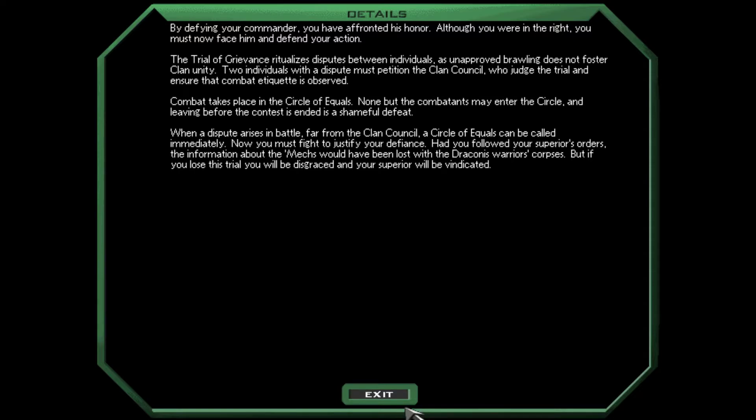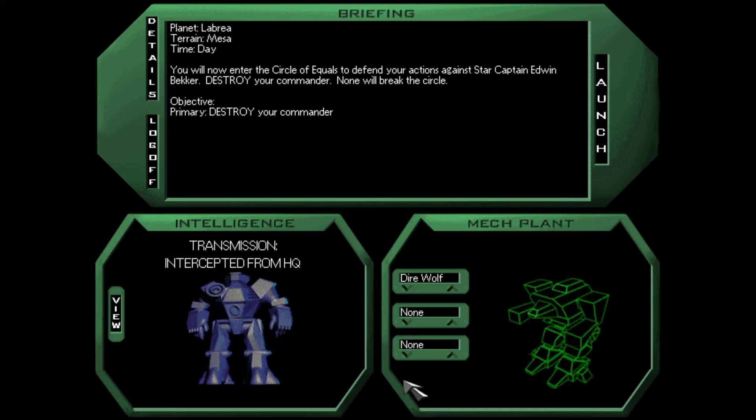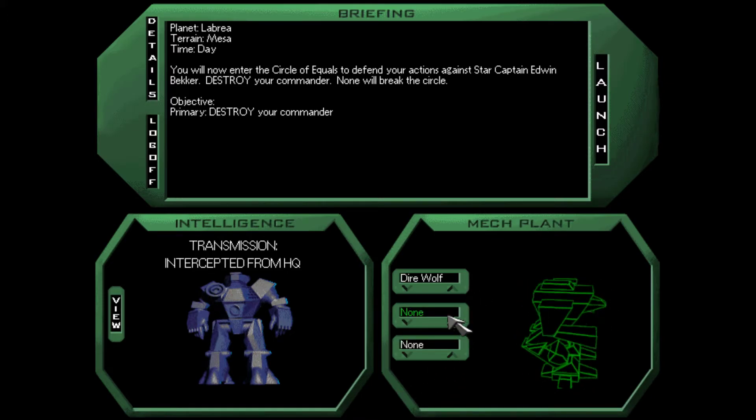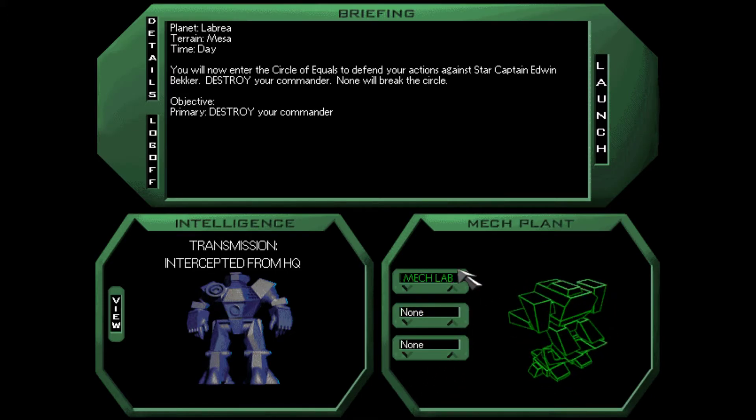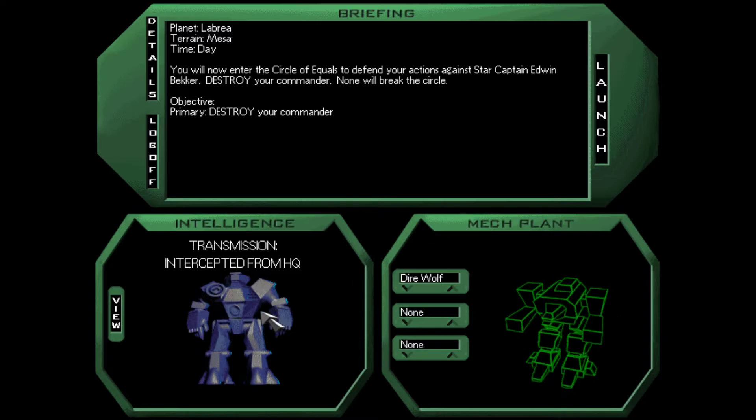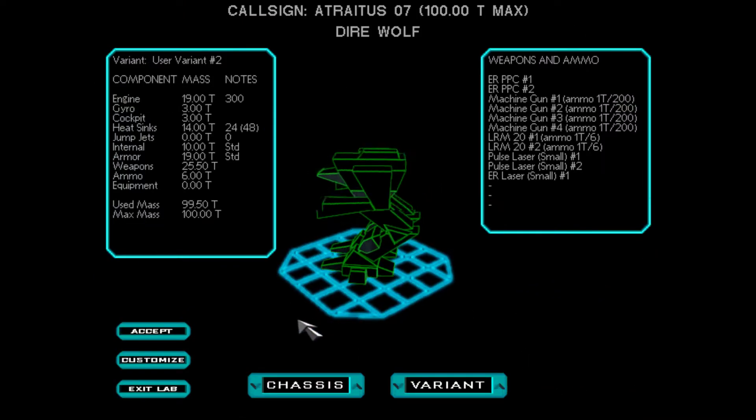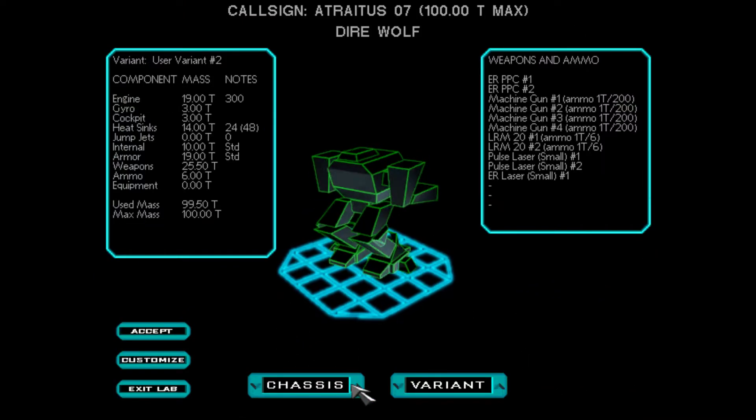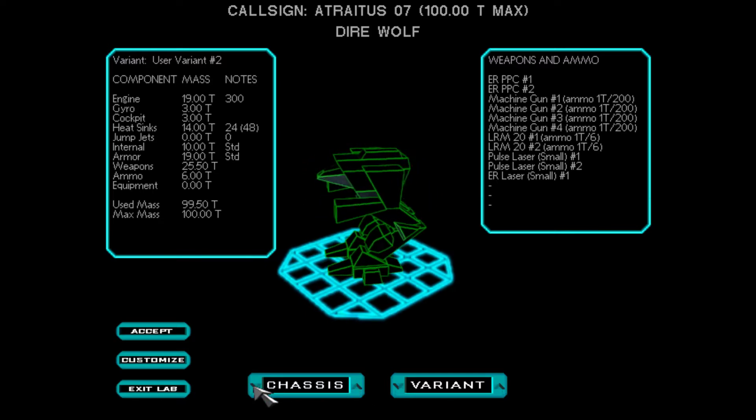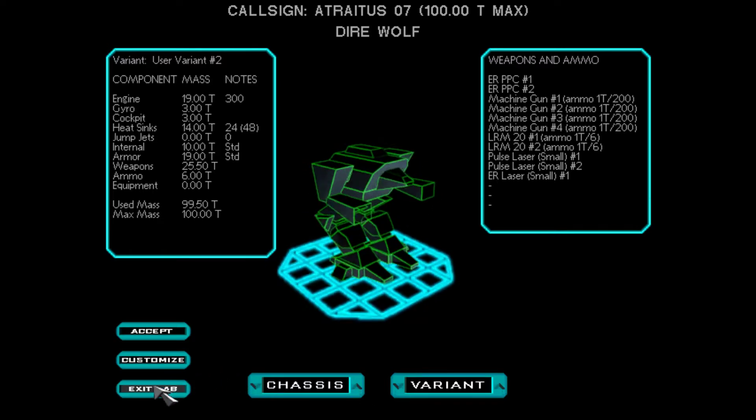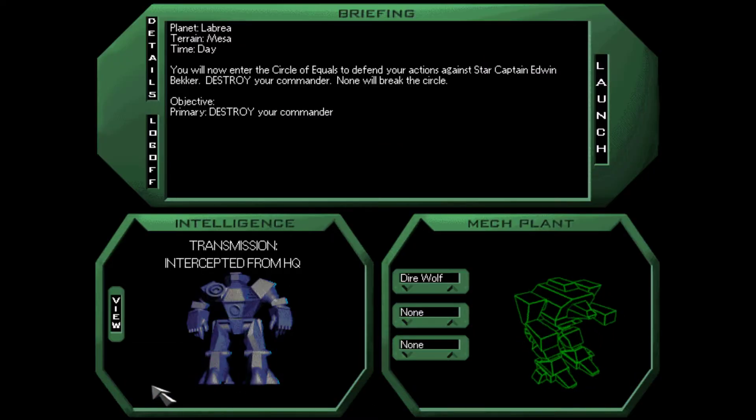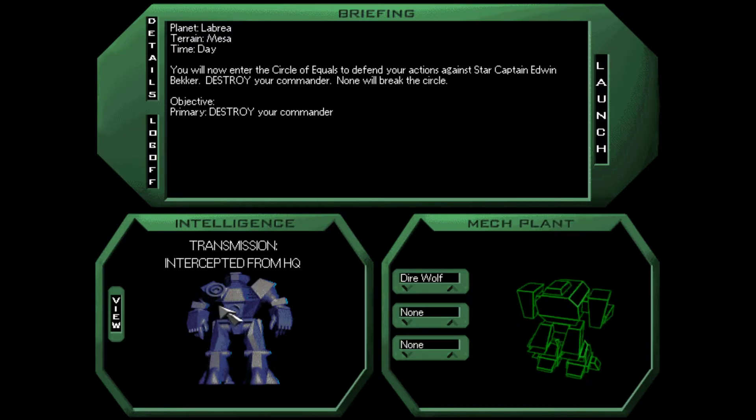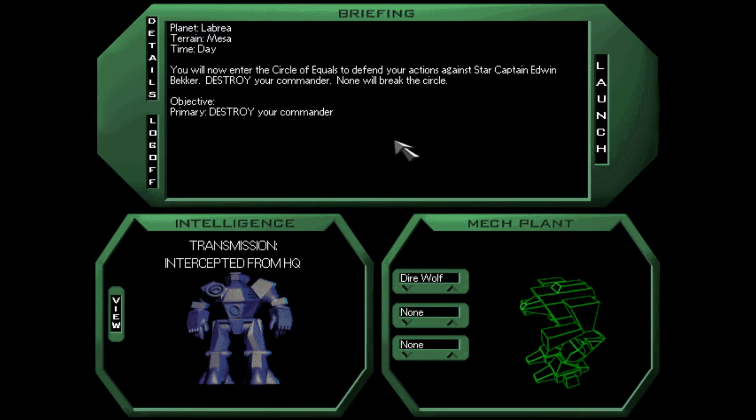When a dispute arises in battle, far from the clan council, a circle of equals can be called immediately. Now you must fight to justify your defiance. Had you followed your superior's orders, the information about the mechs would have been lost with the Draconis warriors' corpses. But if you lose this trial, you will be disgraced, and your superior will be vindicated. So would we have failed that mission if we had killed the general? Or would we... I think we would have failed. I don't think we had a choice there. Okay. Well, we can't bring any star mates. We can't change our mech.